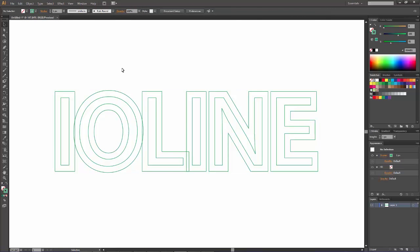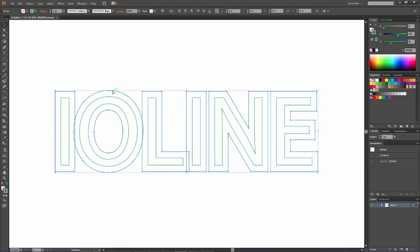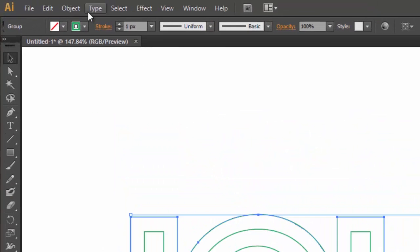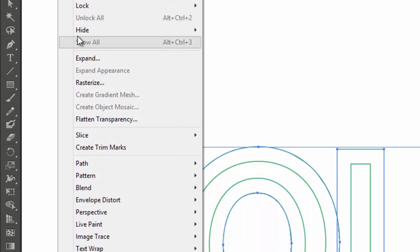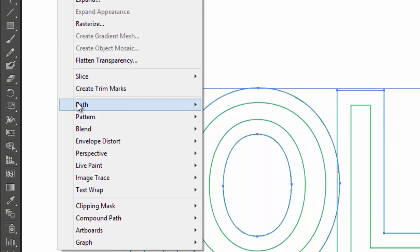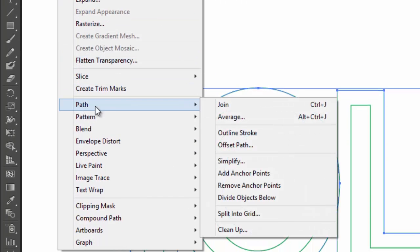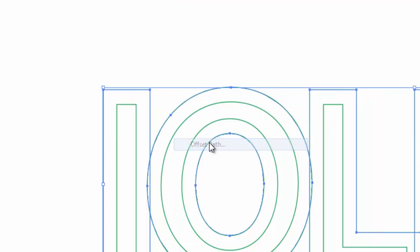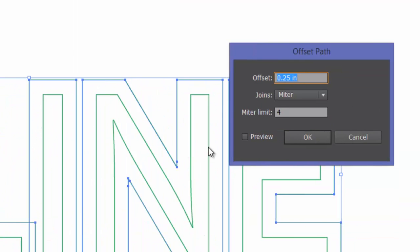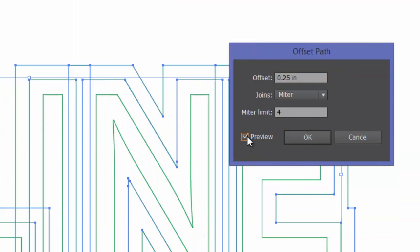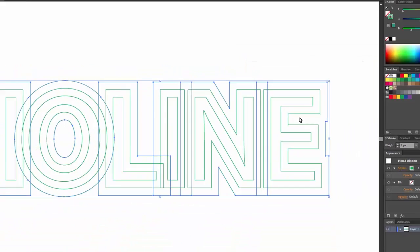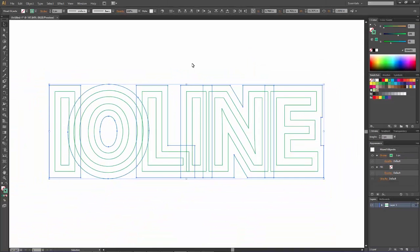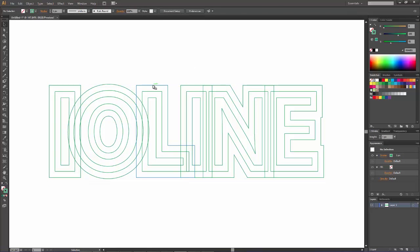Now we need to make a second offset path off of that previous one to create a third layer. Let's do the same thing. Go to Path, Offset Path. In the preview, it's already at a quarter inch. Hit OK. Now we've got a third layer.